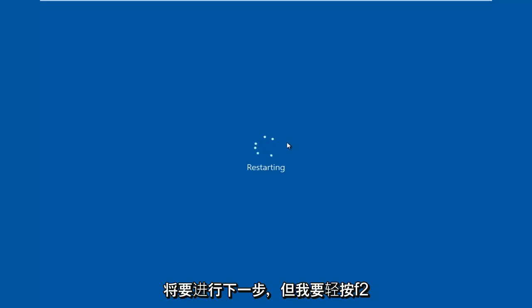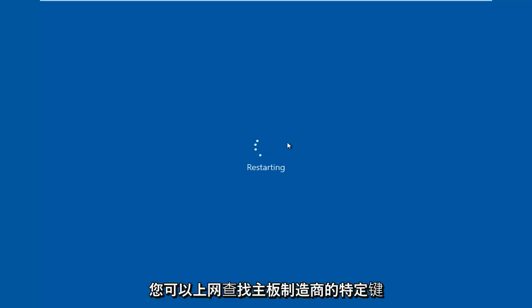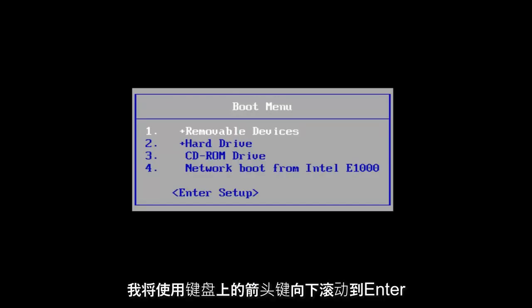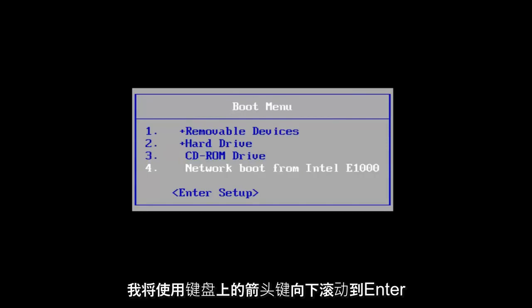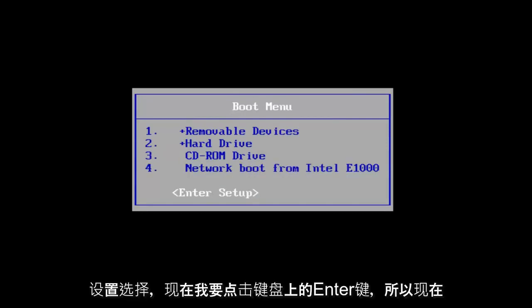But I'm going to be tapping on the F2 key. That is usually the most common keyboard shortcut to get into the BIOS. You can go online to look up specific keys for your motherboard manufacturer. I'm going to use the arrow keys on my keyboard to scroll down to the enter setup selection and now I'm going to tap on the enter key on my keyboard.